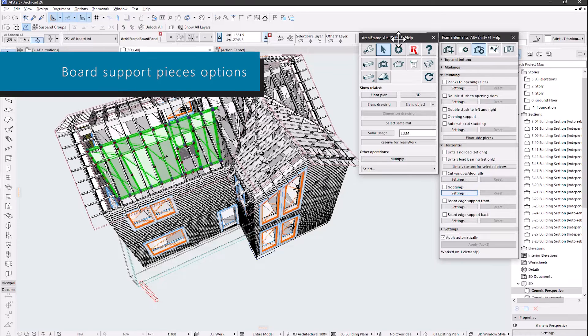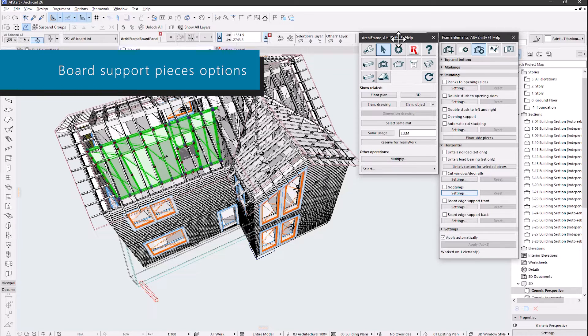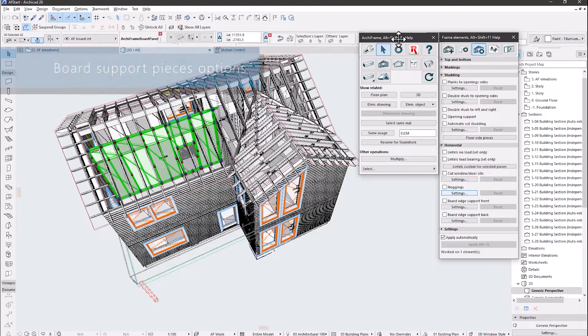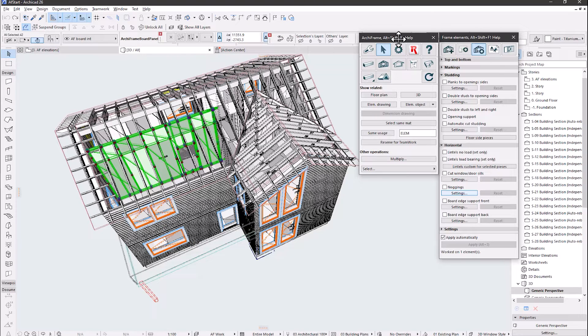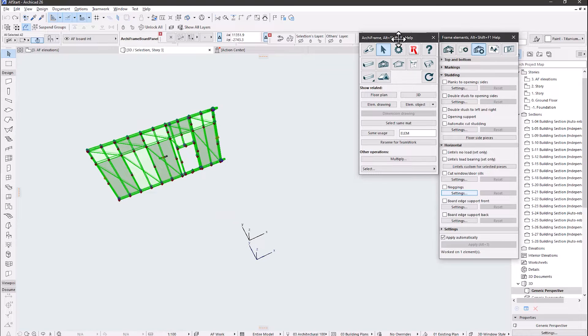Board support pieces options is very useful if you need to have a support behind your connecting boards. For example, let's add support for this wall, first showing only the wall in 3D.